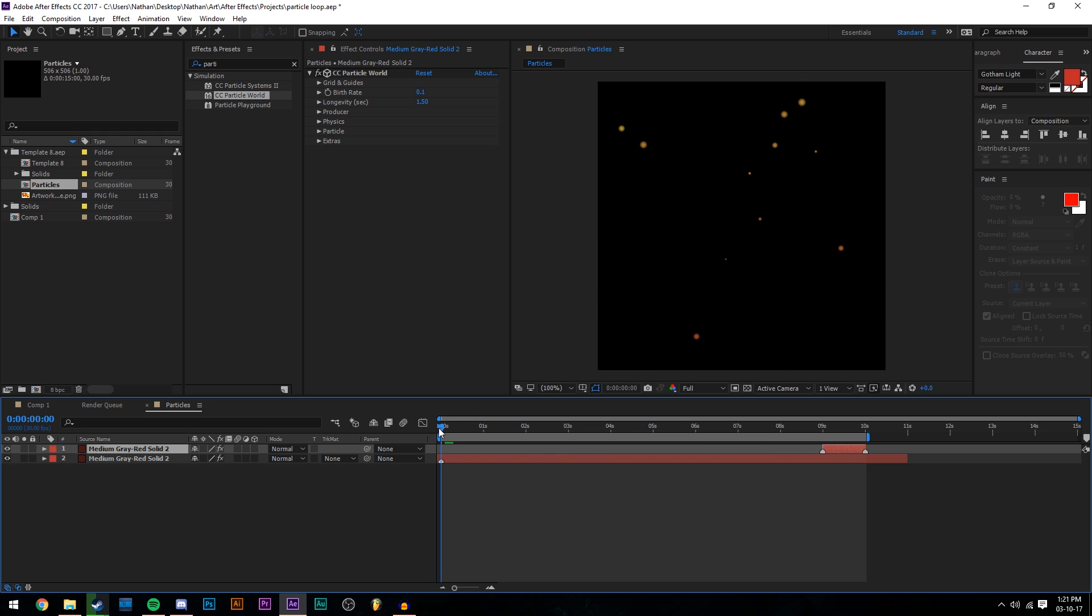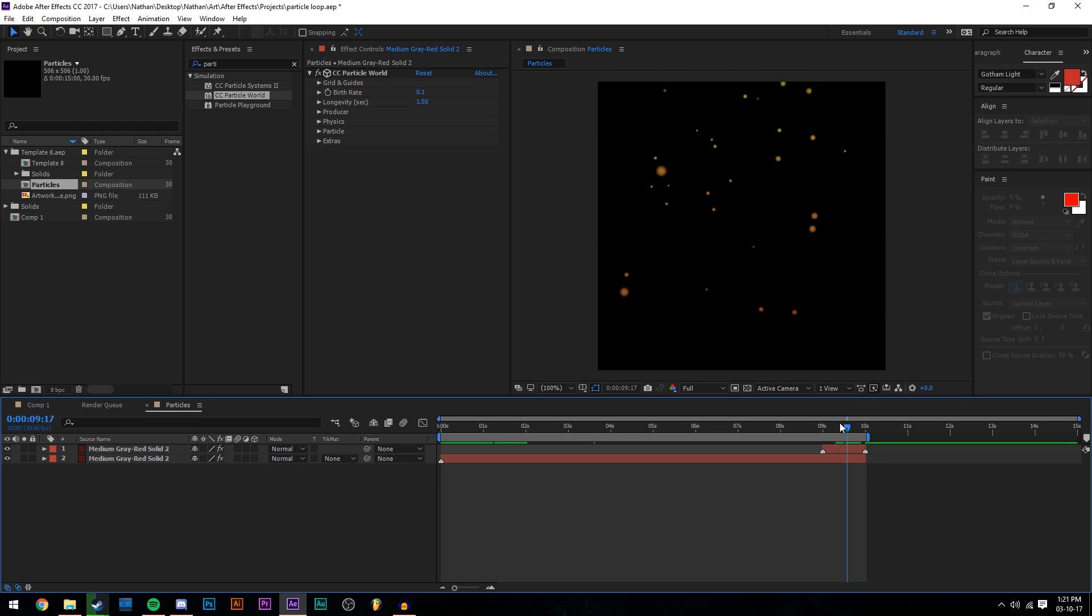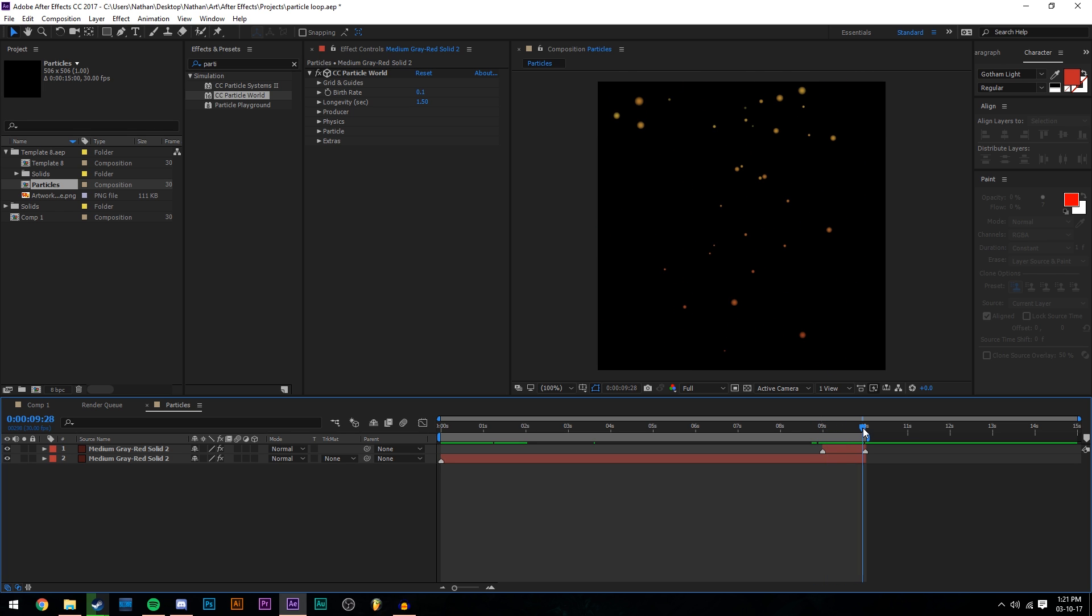We want to drag this to the end of our composition. And then for this one, we want to select the bottom layer and then press Alt left square bracket. Then we want to cut off any excess we have with the square brackets again, or you can just cut it by dragging it in. So now we can see that we've got this little extra bit, which is from the start of this animation.